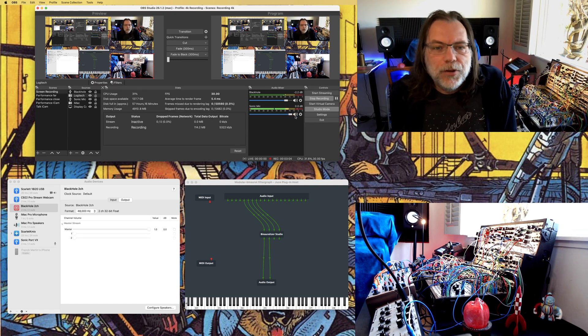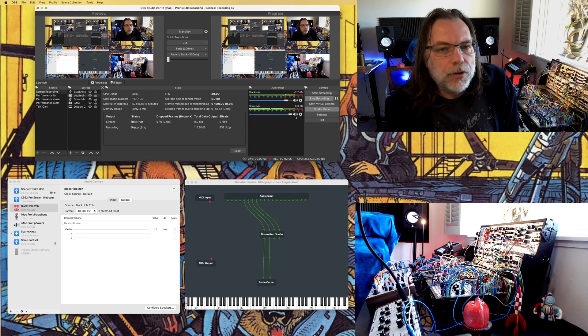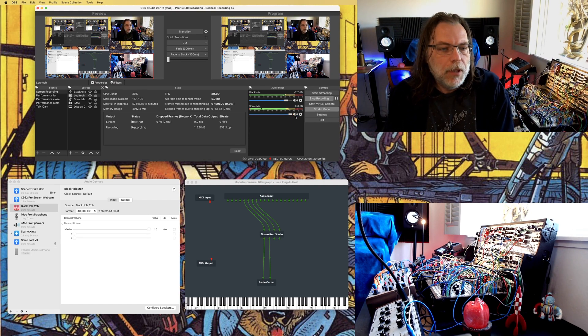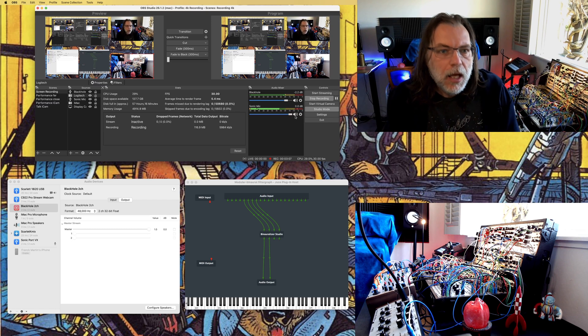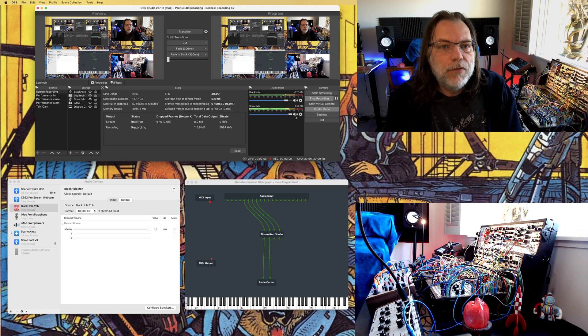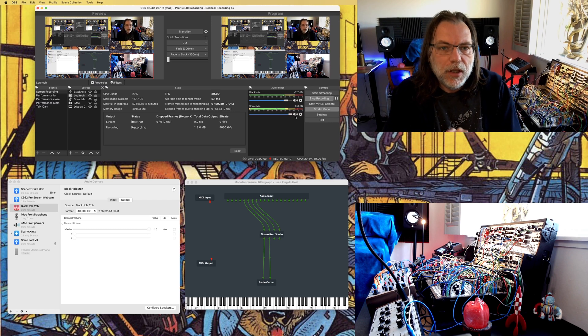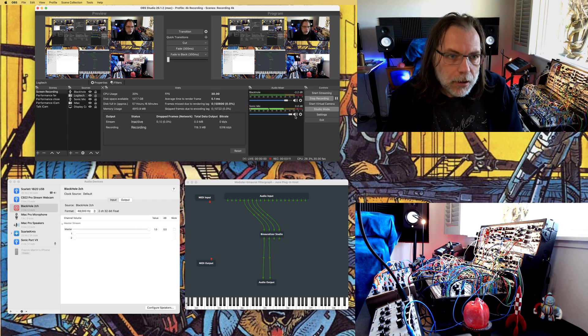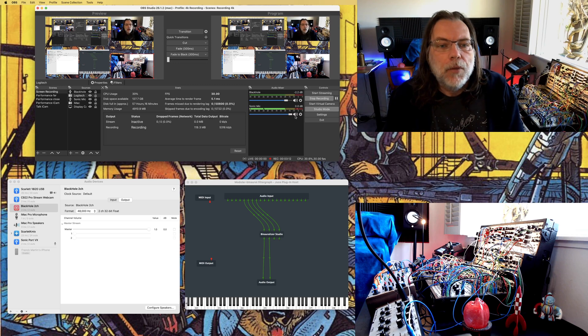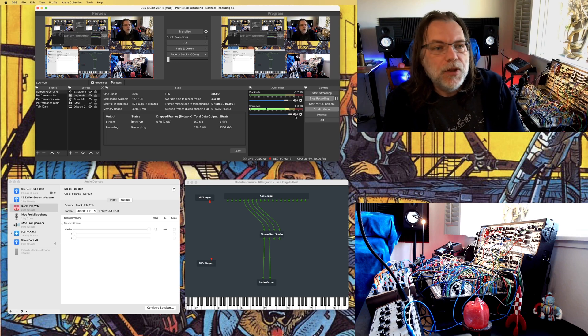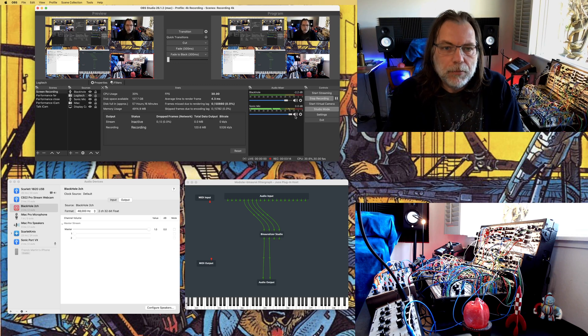All right, that's it for the demonstration. So, what happened here? I've used different types of software. I'm using OBS for streaming — here I'm using it for recording, but I can use it for streaming.